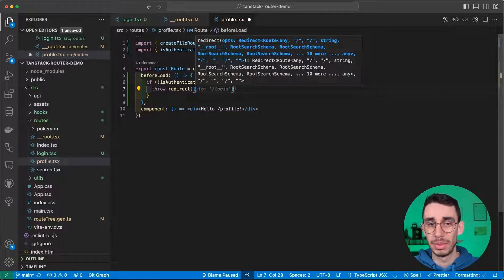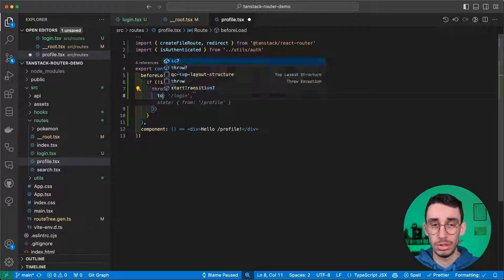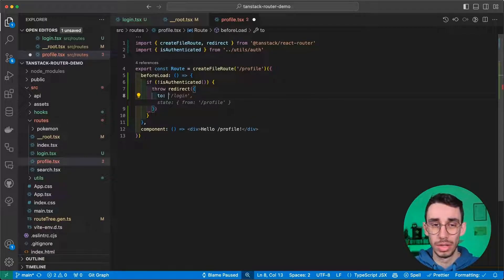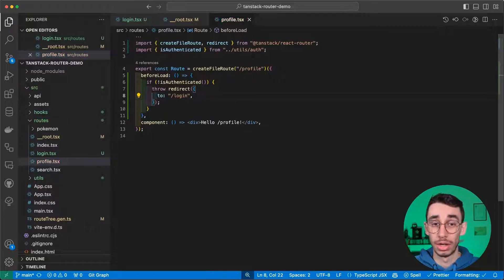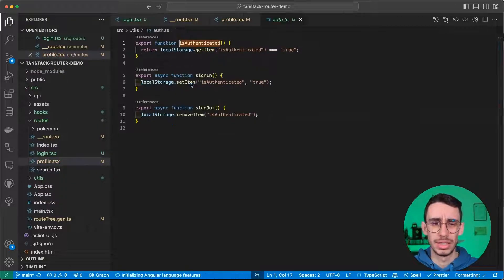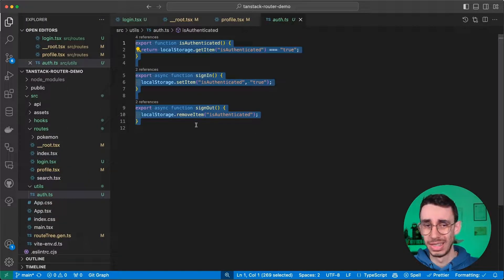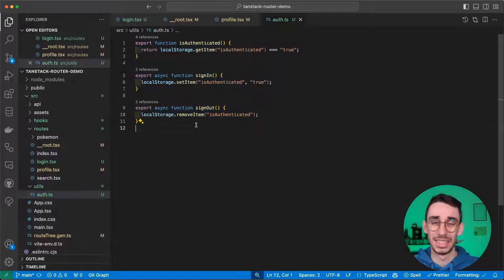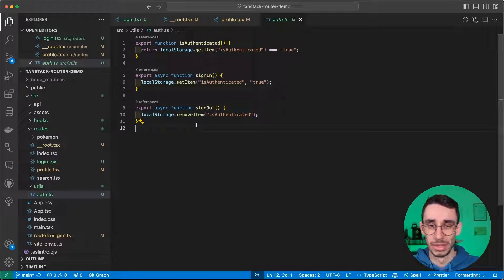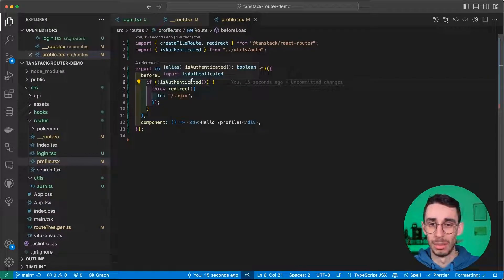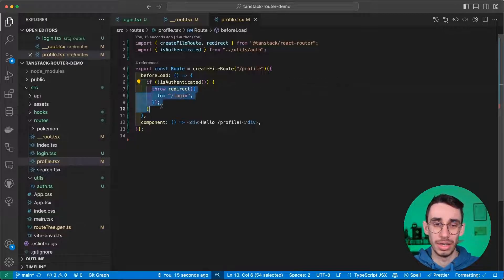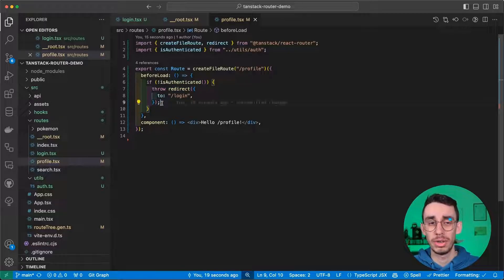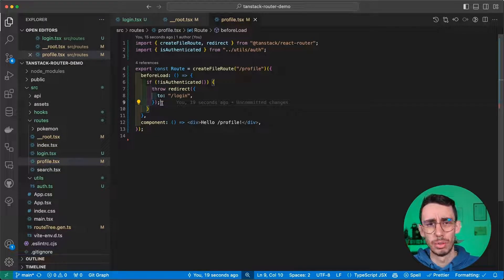And we can specify that we want our user to be redirected exactly to the login page. Just to have a bit of context, this isAuthenticated function is as easy as it can be, just for demo purposes. So this basically returns a Boolean, and if the user is not authenticated, it will be redirected to the login page. Let's see if it works.